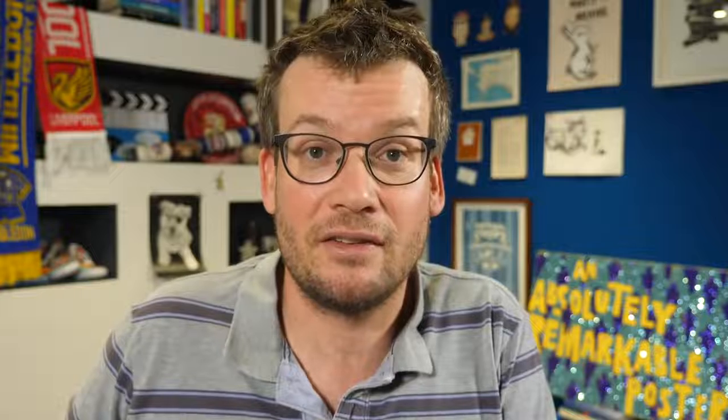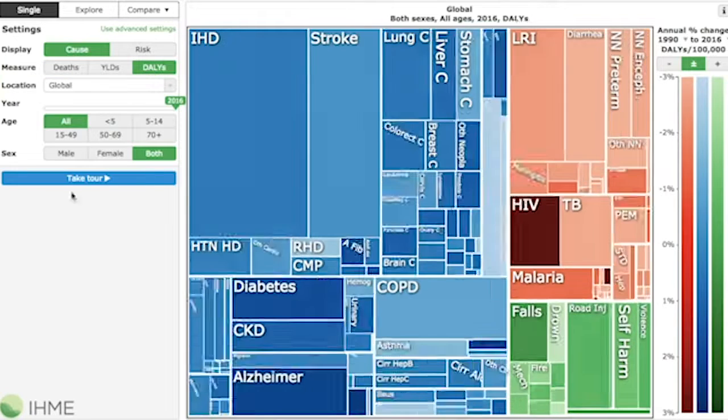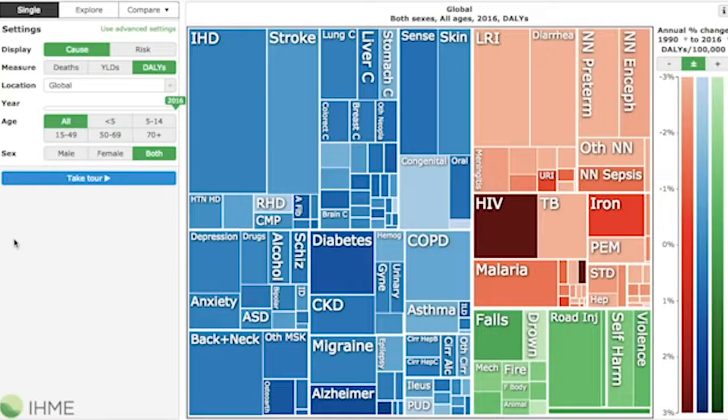Enter the disability-adjusted life year, or DALY, which measures the expected years of health lost to a disease. While global causes of death look like this, global disease burden measured in terms of DALYs looks like this. Illnesses like malaria and diarrhea and pneumonia become much more prominent because they disproportionately affect younger people.